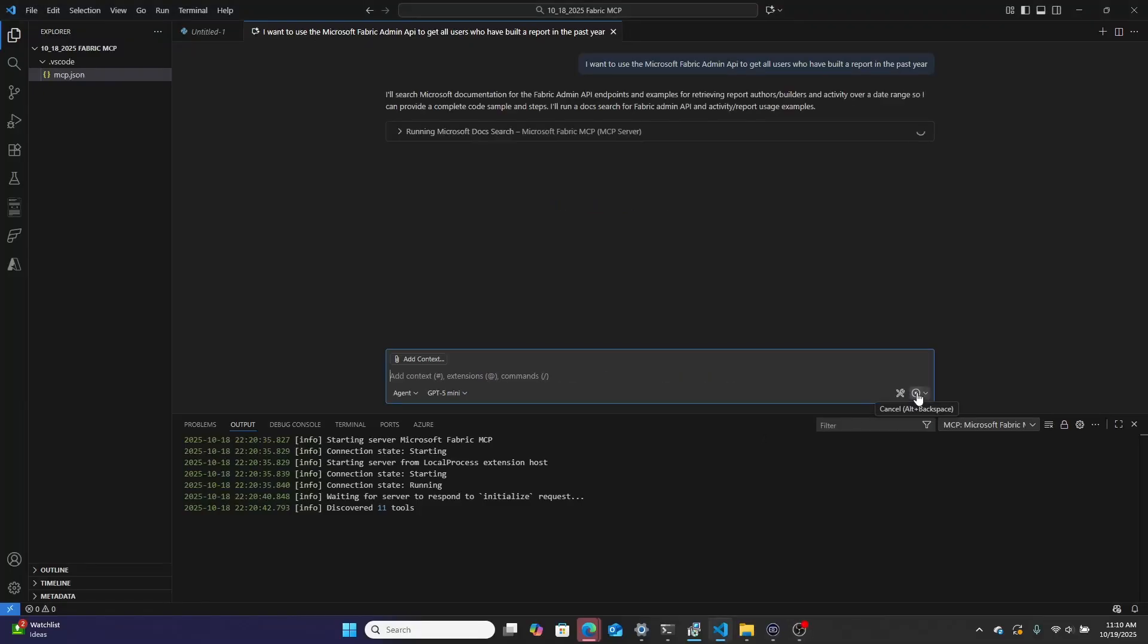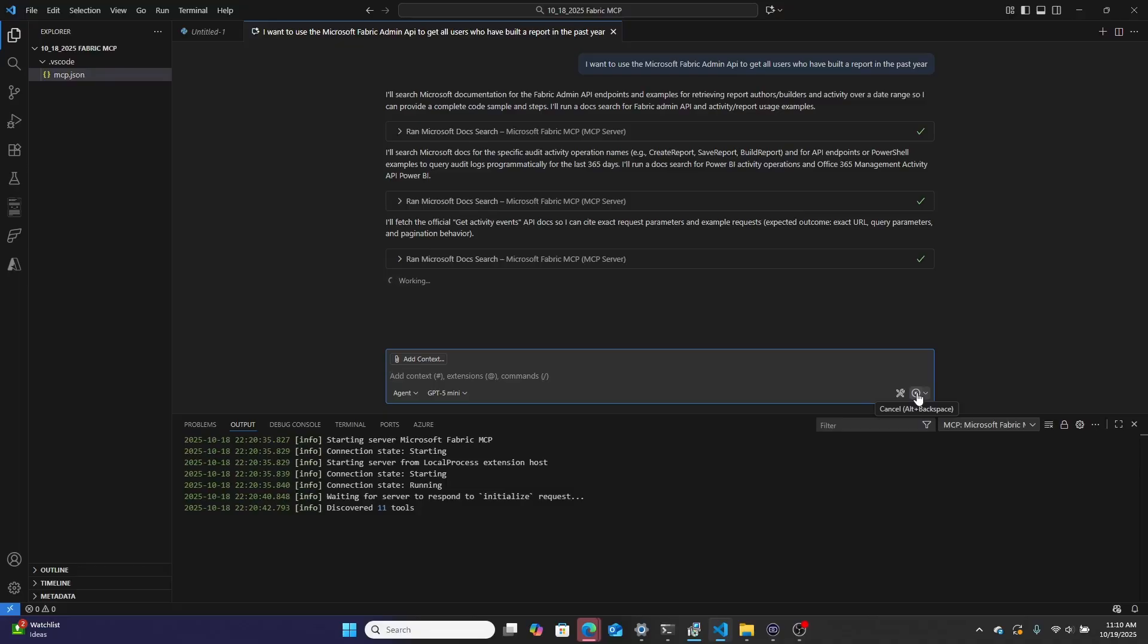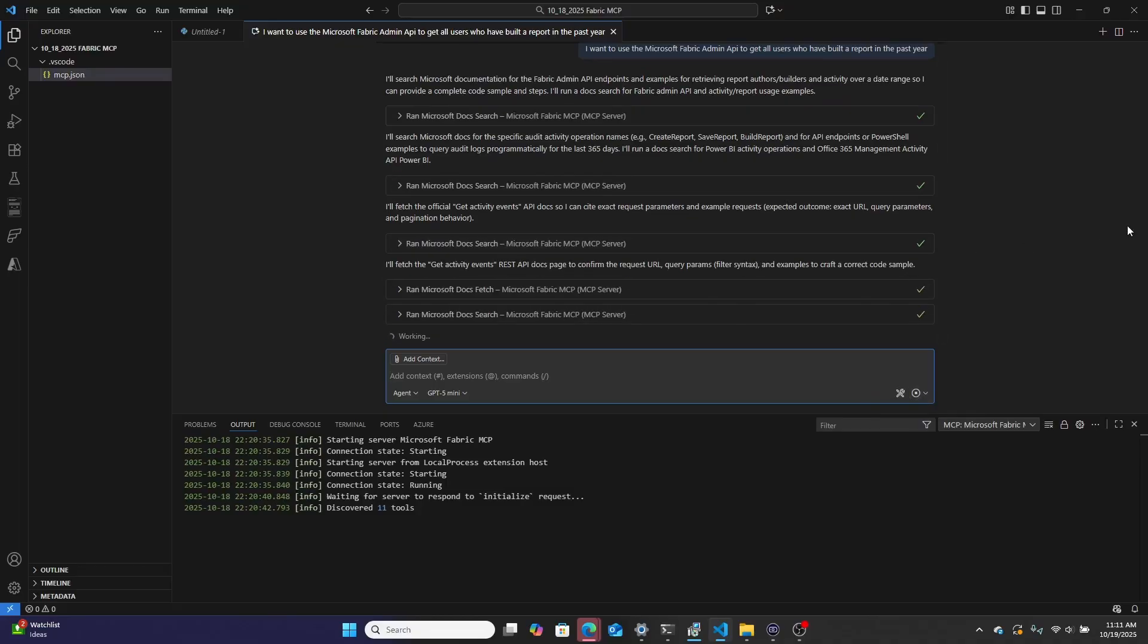This is GitHub Copilot using Microsoft's new Fabric MCP server to tell me how I can use the admin API to get all users who have built a report in the past year.